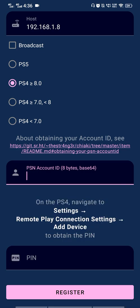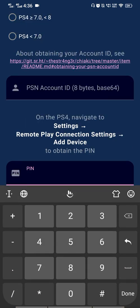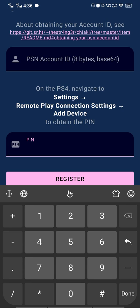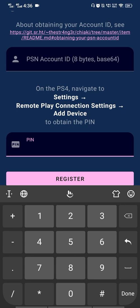Next, you need to enter the PIN. You'll find this by going to Settings, Remote Play Connection Settings on your PlayStation 4. Make sure Remote Play is enabled, then select Add Device. Enter the code you get from there into the app.